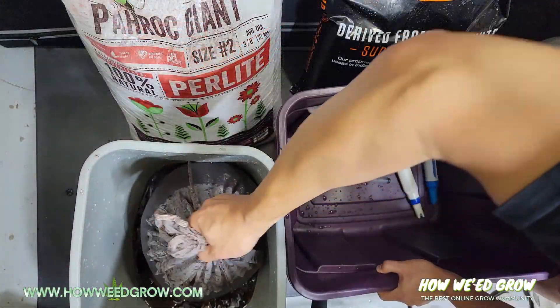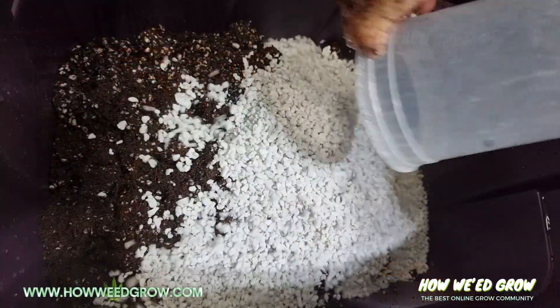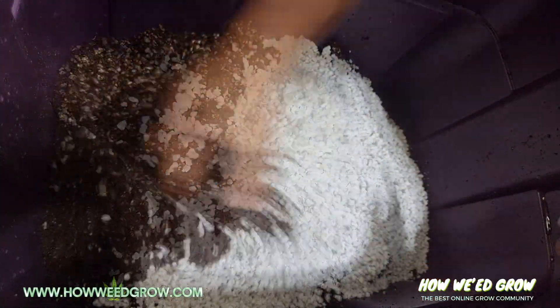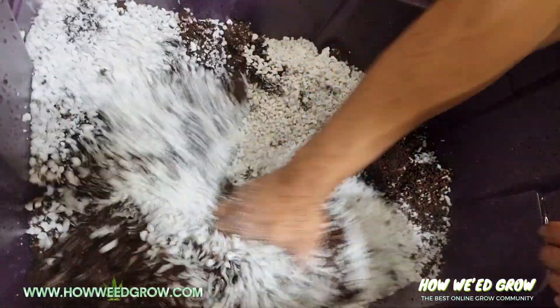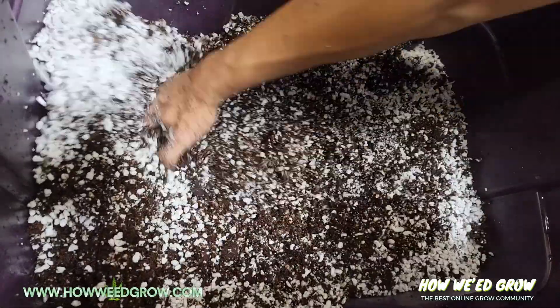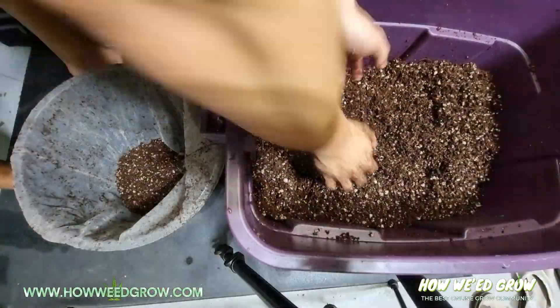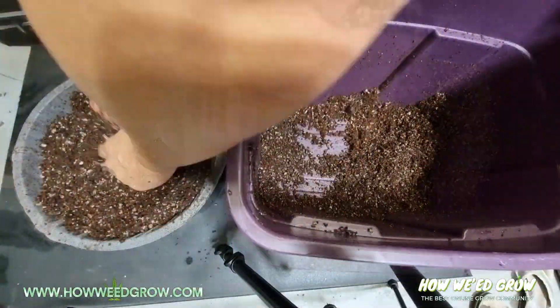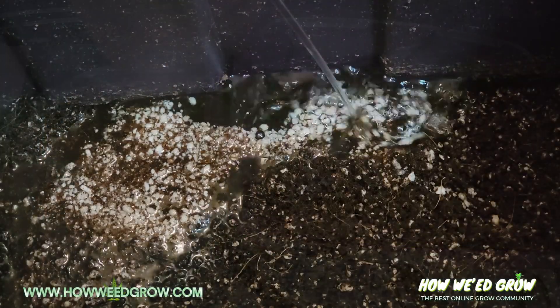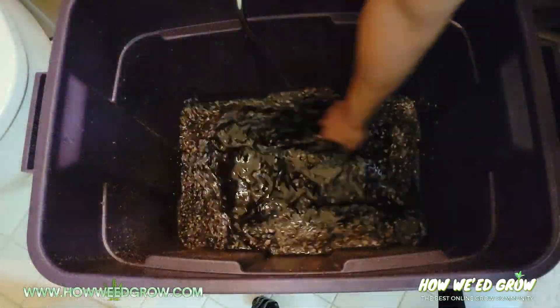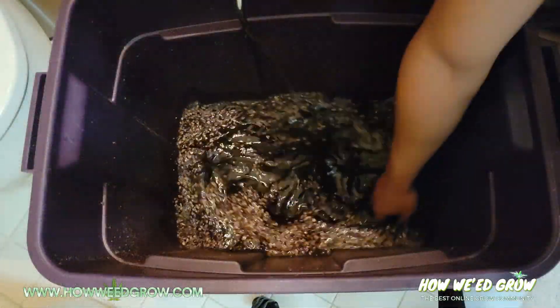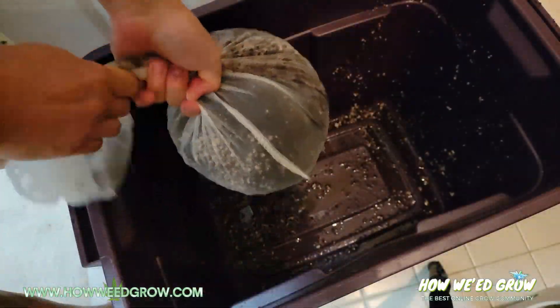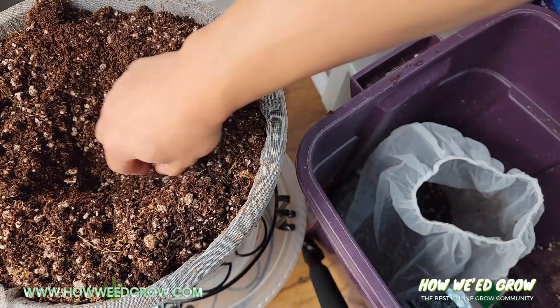Once the coco is pre-soaked, then you mix in 4 quarts of perlite to your 4 gallons of coco. Then I had to rinse some of the mix to bring down the ppm to a level more suitable for cuttings and mixed it in the top center of the pot.